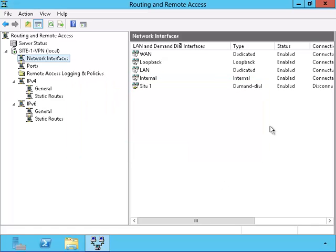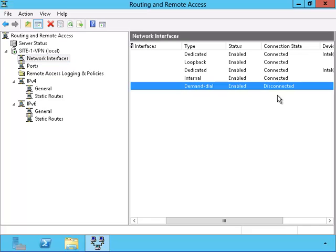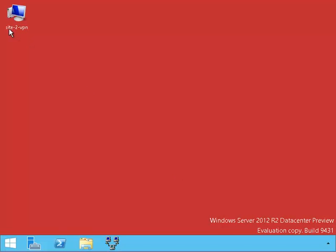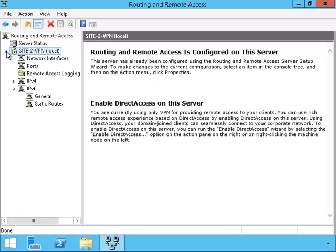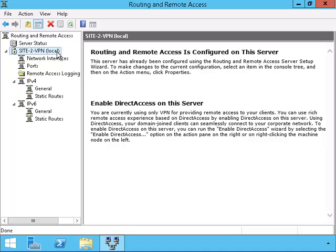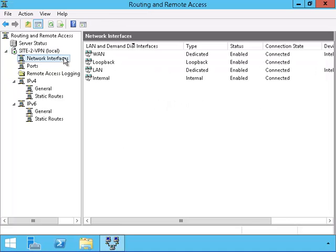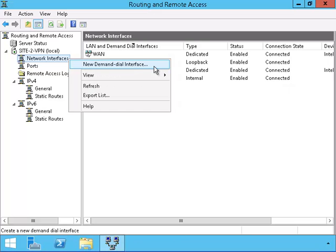We can see that a new interface has been connected and it is currently disconnected. Now we are on the server on Site-2. We need to configure it also in order to create the VPN connection. Since we already went through this exact configuration in Site-1, I will go quickly through this example. Now to set up the demand dialer.